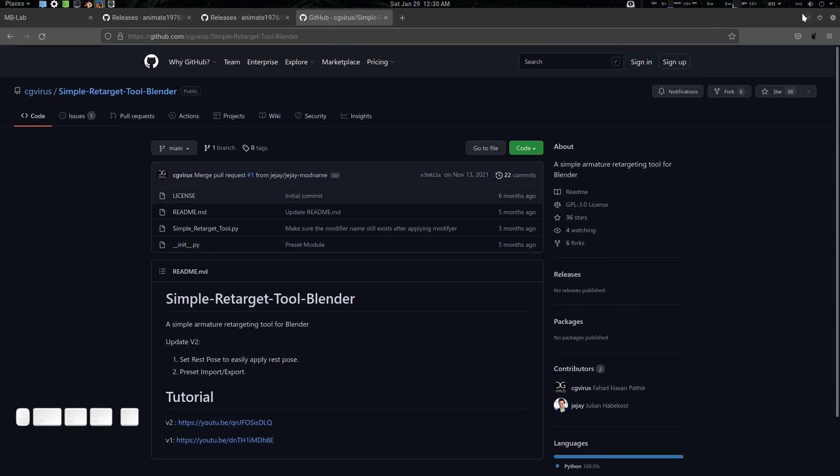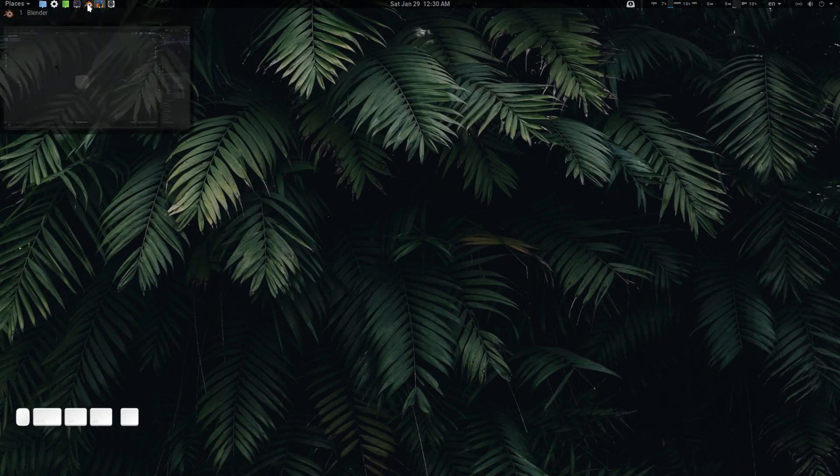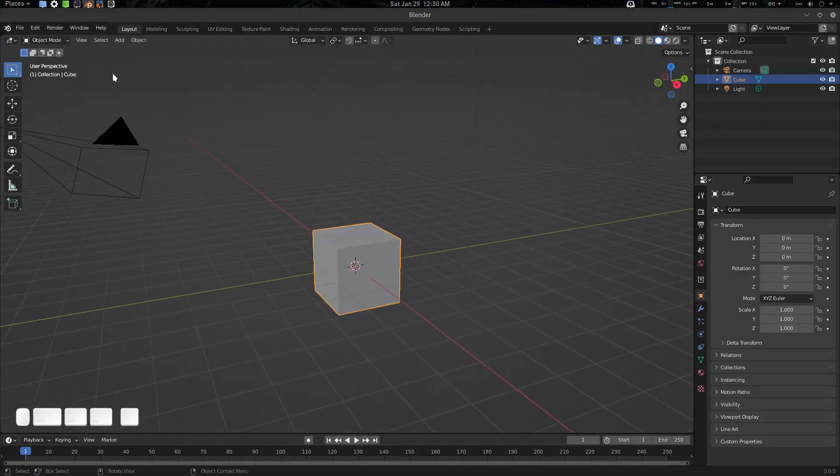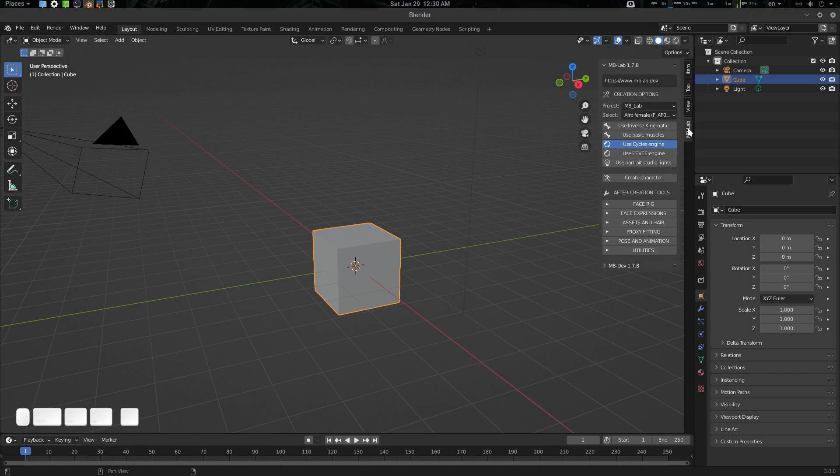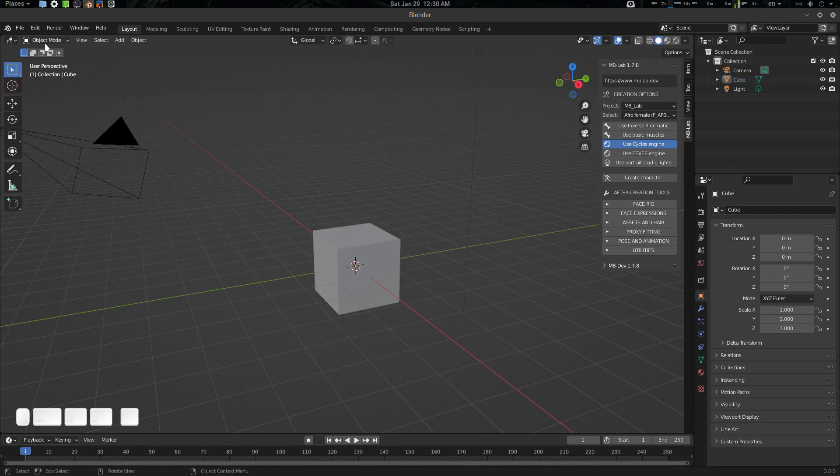Let's get started with Blender here. We have installed the MB-LAB addon and also the Simple Retarget Tool. Here we are in MB-LAB, and by the way, we are in Blender 3.